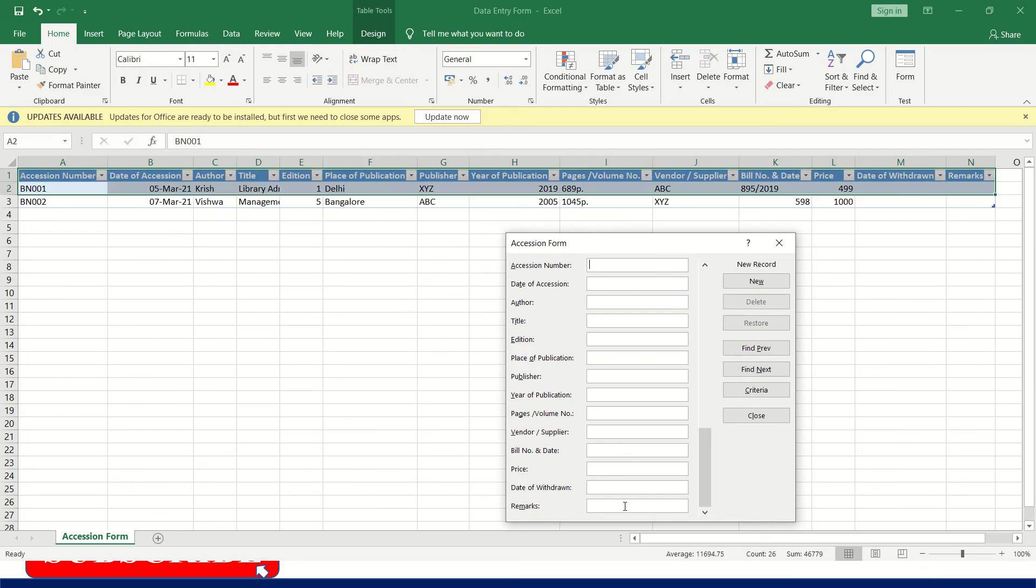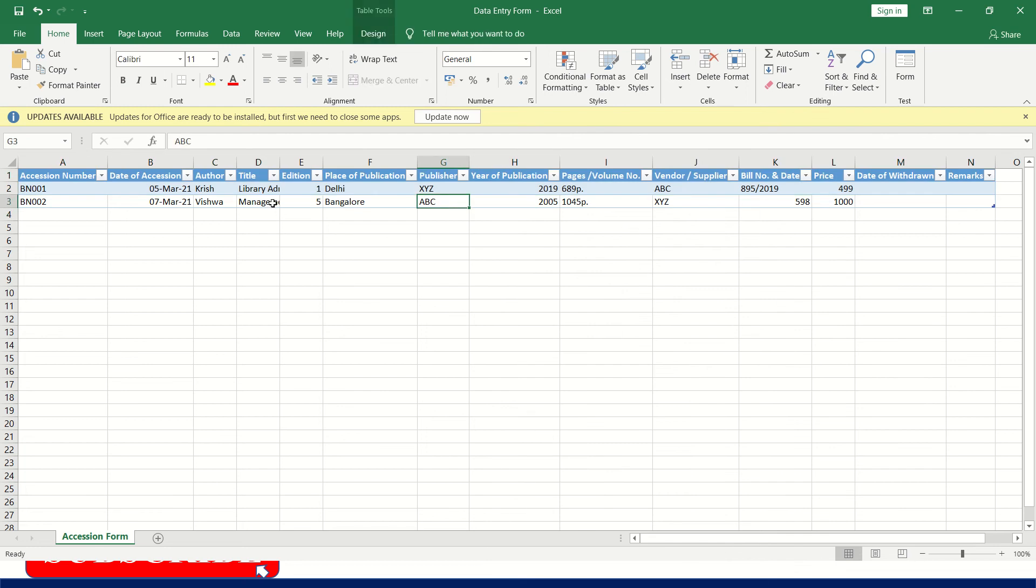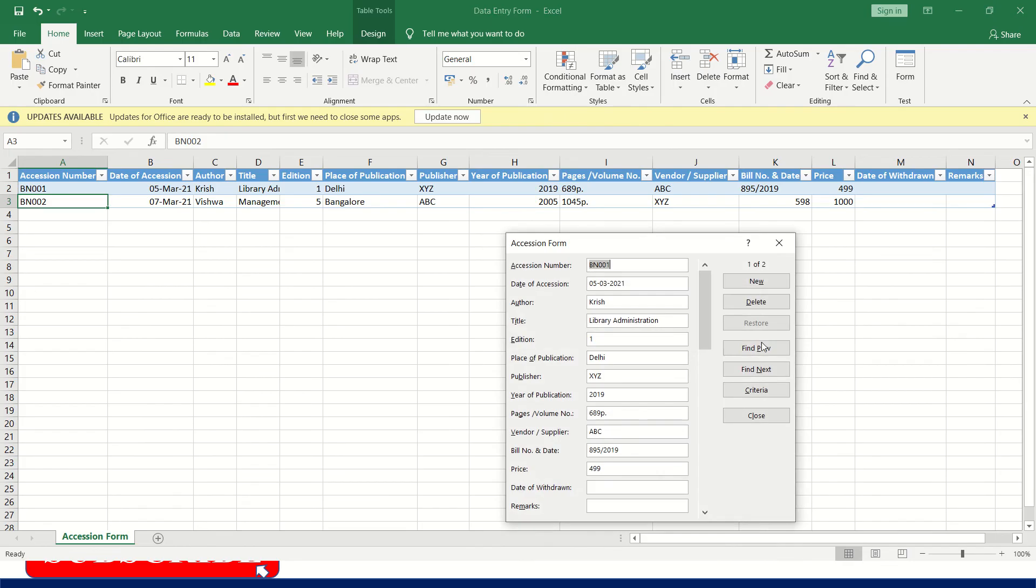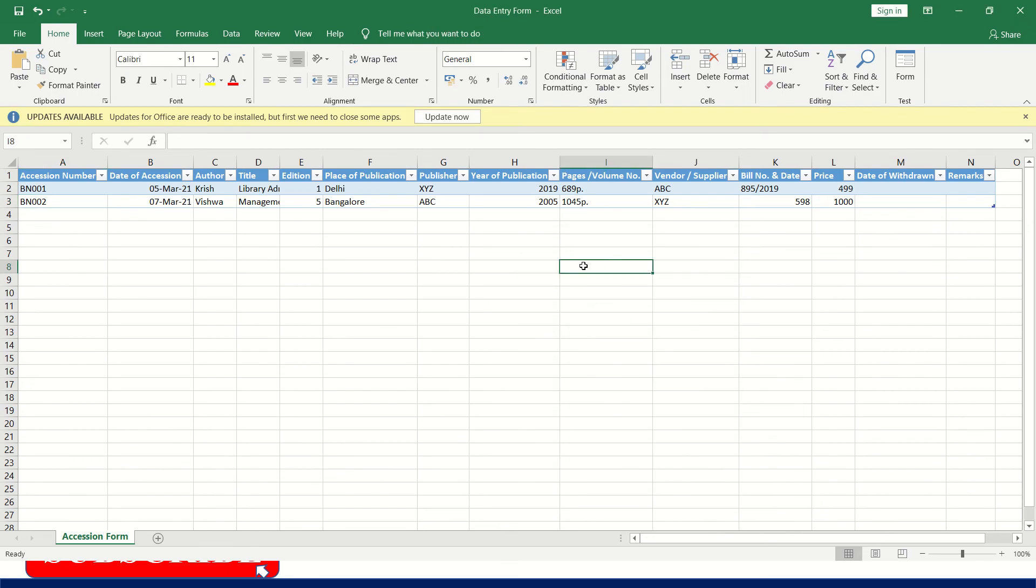Now you have to click enter. See the data is entered here. If you want to see the details in the row or in the form, click on forms. This is how you can change the lines. Now I will show you how to create this accession form in accession register.